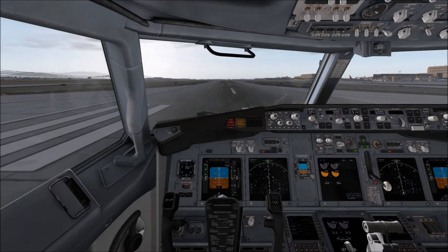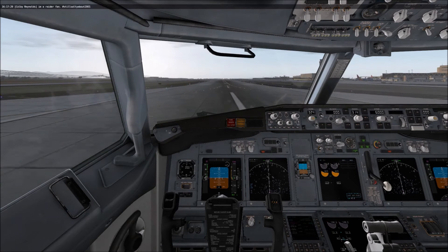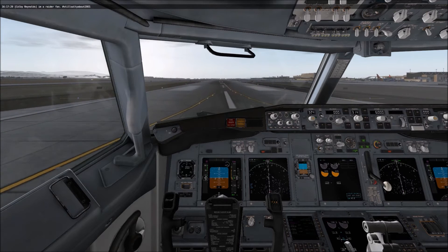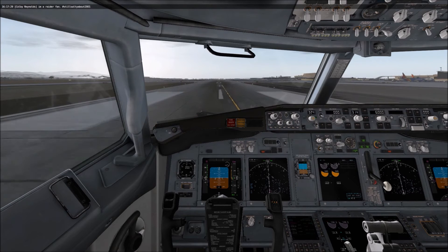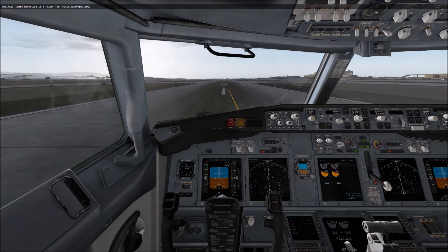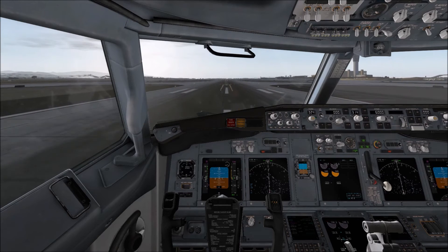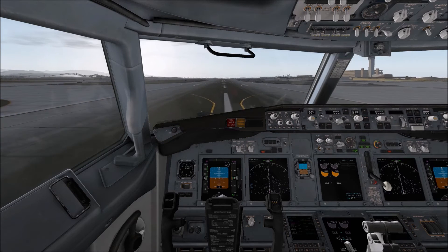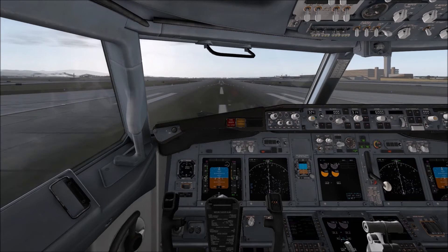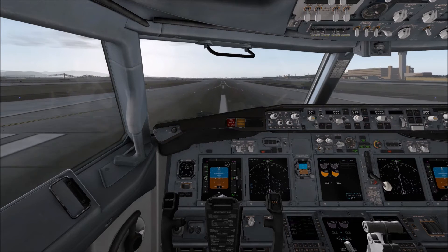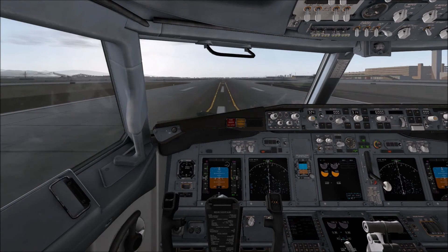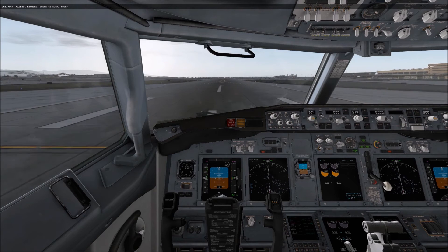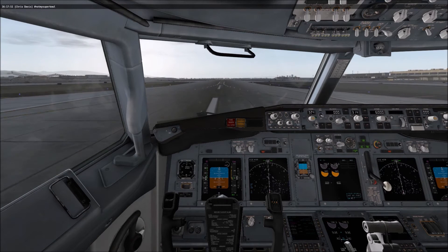Hello and welcome to Tutorials with Tim. What we're going to do in this one is show you how to use the autopilot settings or system in your 737-800. We'll get up in the air so we can start this tutorial and go over the autopilot settings itself.